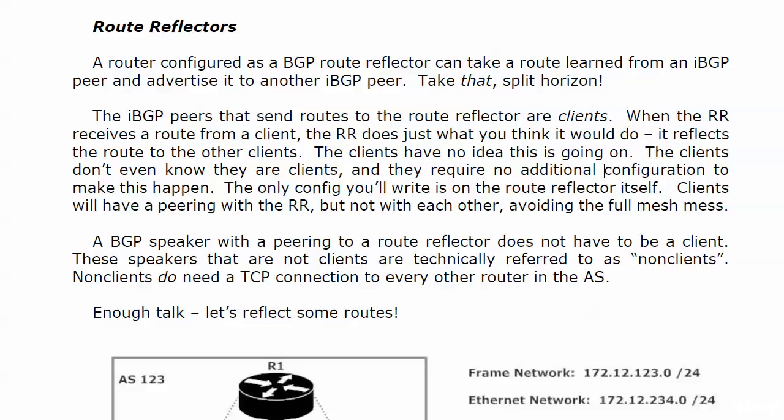The only config you need for route reflectors is written on the route reflector itself, and what happens here is clients have a peering with the route reflector but not with each other, avoiding that entire full mesh mess.